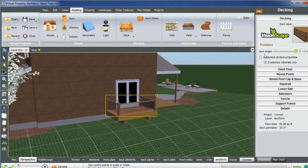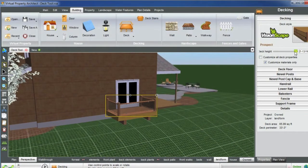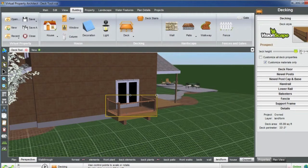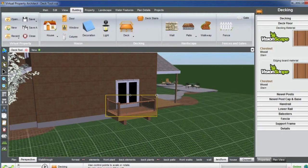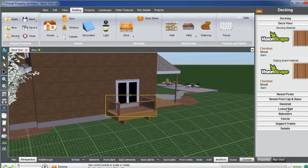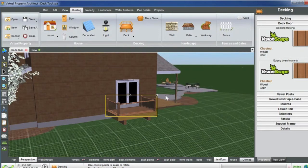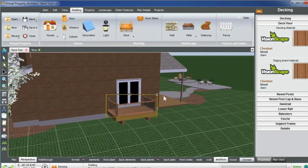You can select the deck height here by simply changing the deck height by feet and inches. You can also select all different kinds of materials for your deck floor, your posts, your handrail, lower rail, balusters, and especially your support frame, which is really cool as well. There's really a lot of different options to get you started with your deck here.